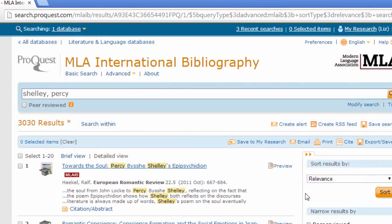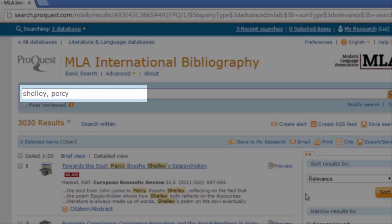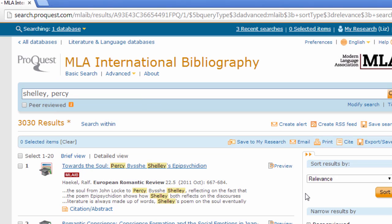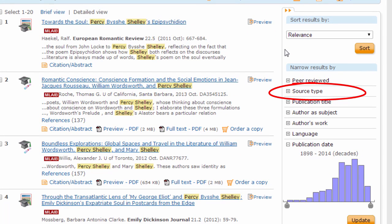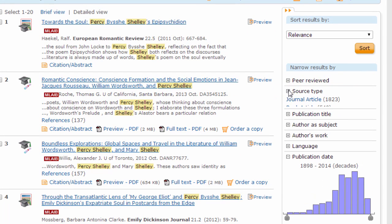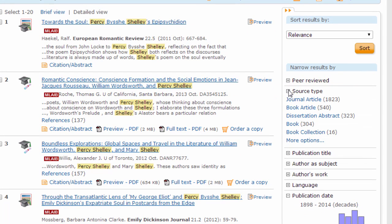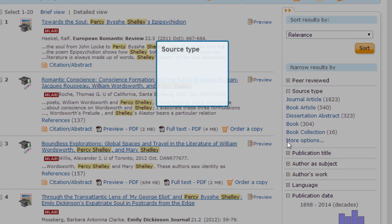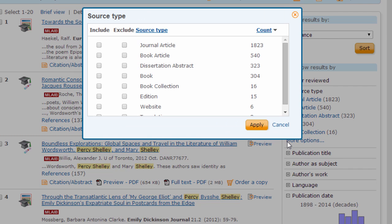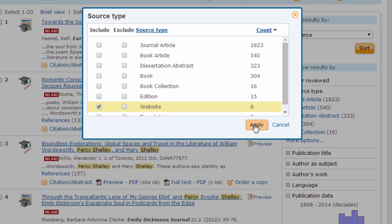You can also limit a search to websites at any time after you've already begun searching. To see if any websites are included among the thousands of results for a search for Percy Shelley, look in the right-hand column for Source Type. Click on the plus sign to expand this section, and then click More Options to bring up the Source Type pop-up window. Look for Website in the list, check the box in the Include column, and select Apply to see the results.